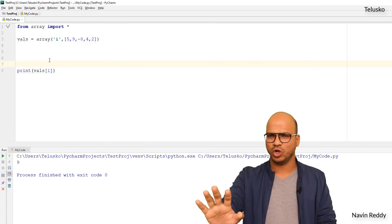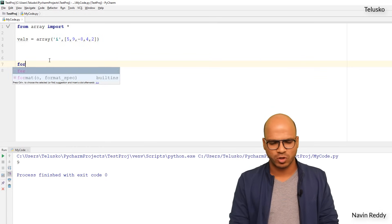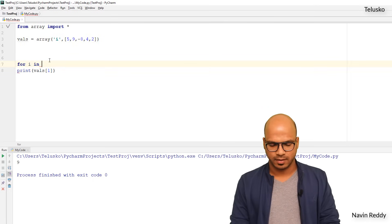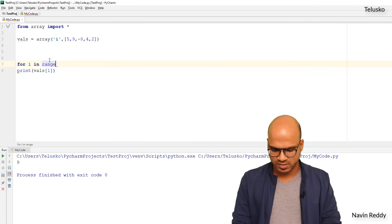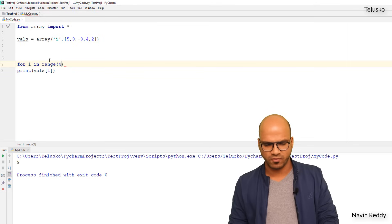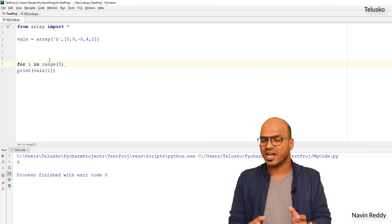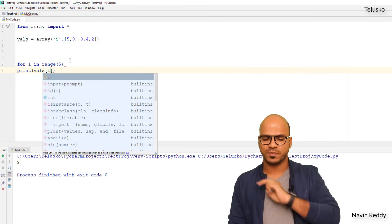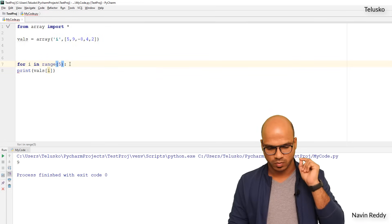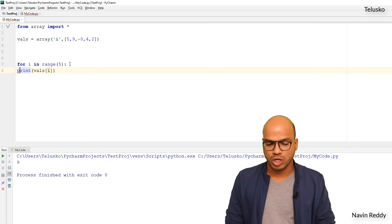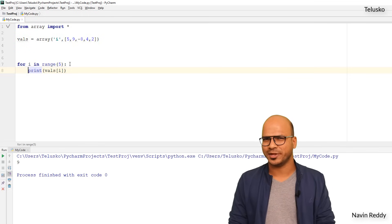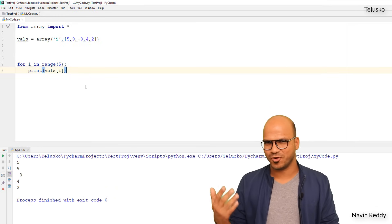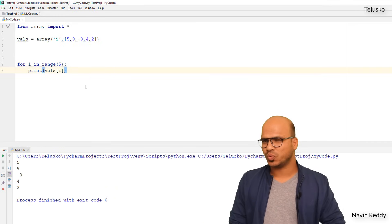I'll use a for loop because it makes sense when you know the range. I say: for i in range(5) — since we have five values, range goes from 0 to 4. Inside the loop, I print vals[i]. Don't forget the colon and proper indentation. Running this code gives us 5, 9, -8, 4, and 2.